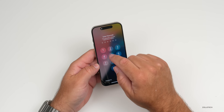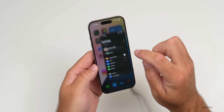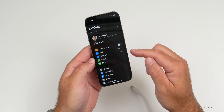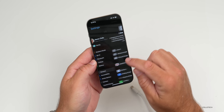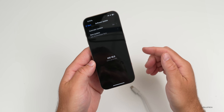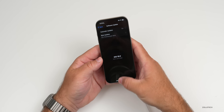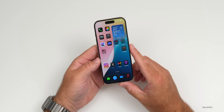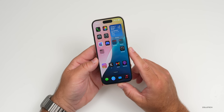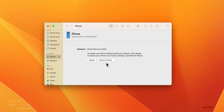Once it reboots, swipe up and enter your passcode. Everything should look the same. If we go to Software Update, you'll see we're still on the latest iOS 18 version. So if you do want to downgrade, go ahead and put the phone back into recovery mode, connect it to the Mac again, and we're ready to restore back to iOS 17.